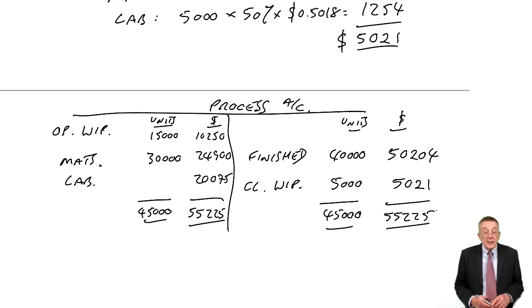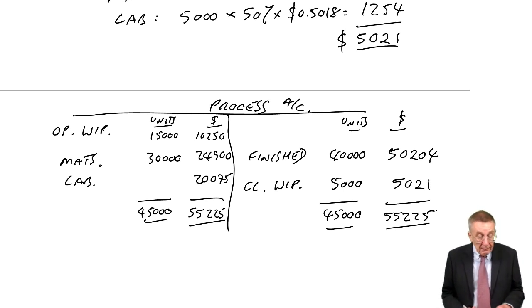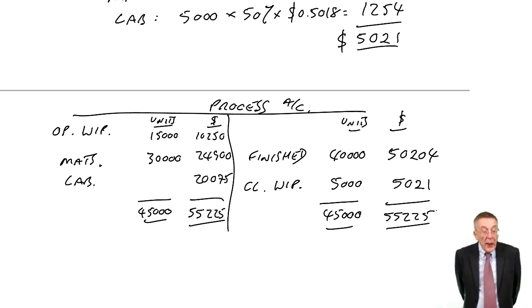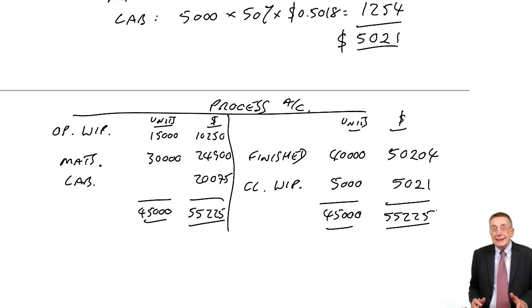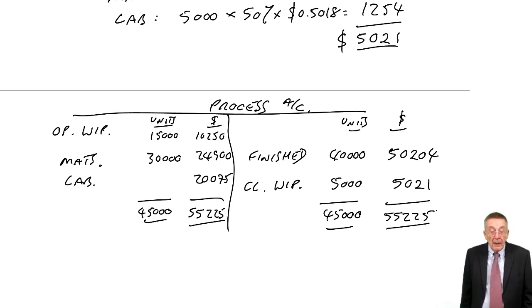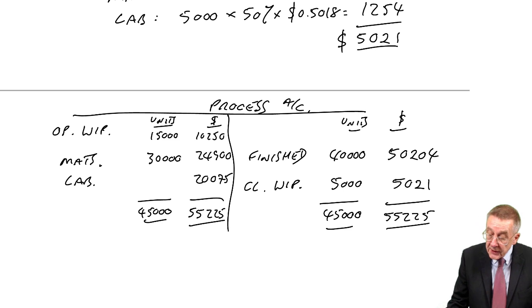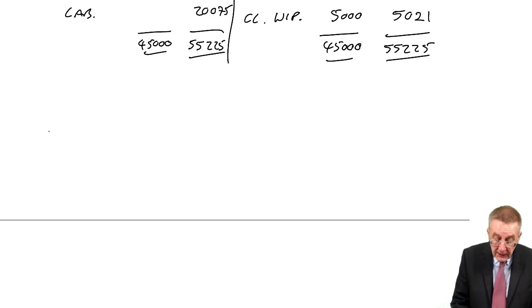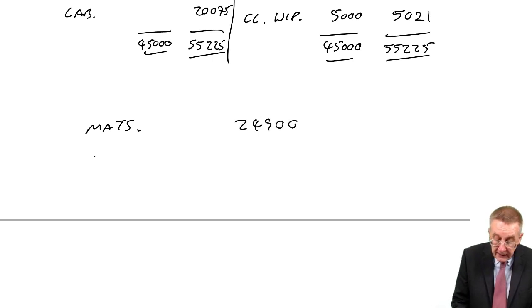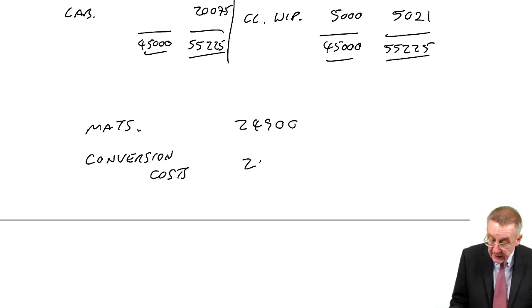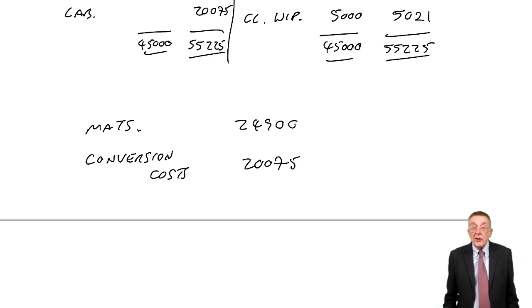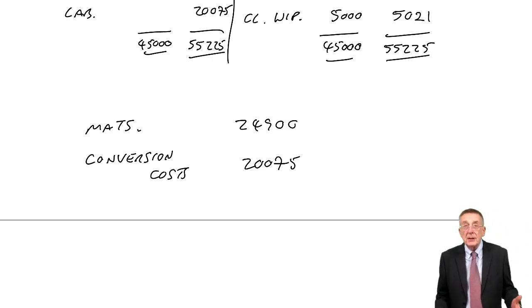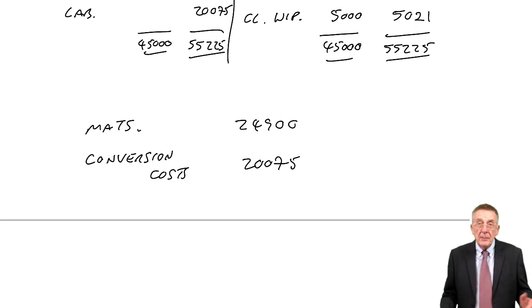Just one last bit of terminology. In this question example three there was labour and overheads as one figure, that's fine. Well you quite often see that referred to as conversion costs. So you know the question could have been given you as materials we spent 24,900, conversion costs 20,075. Conversion costs is another word for labour and overhead so it doesn't affect the arithmetic at all, but that's all it means.